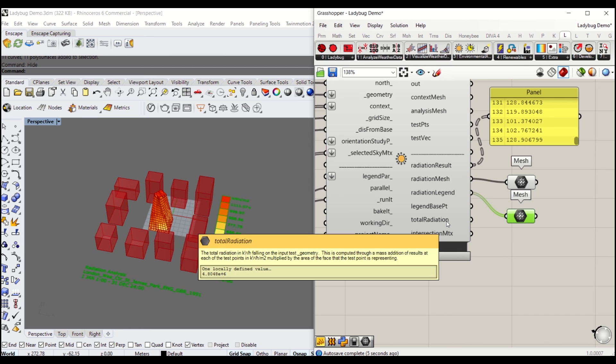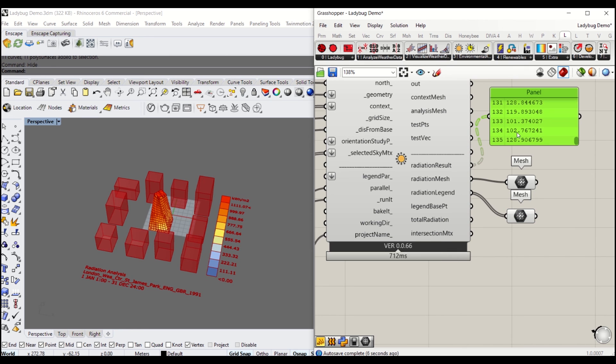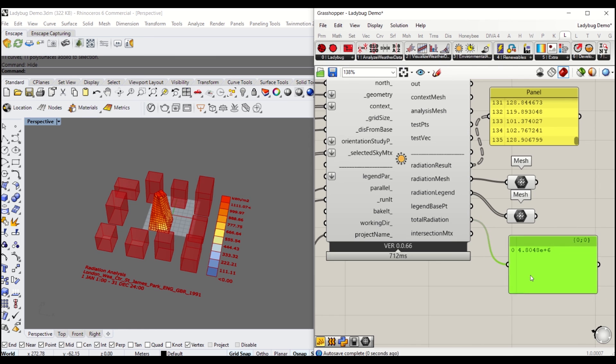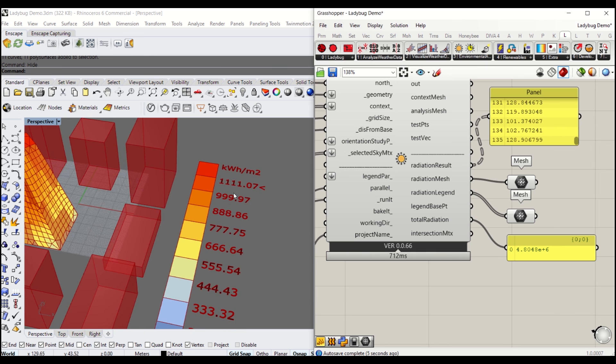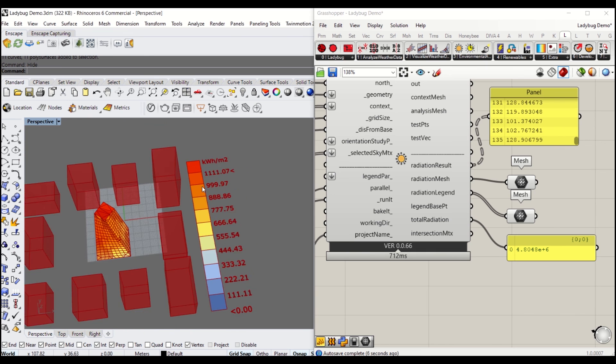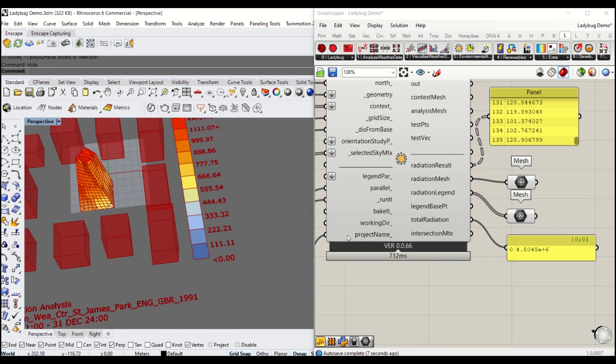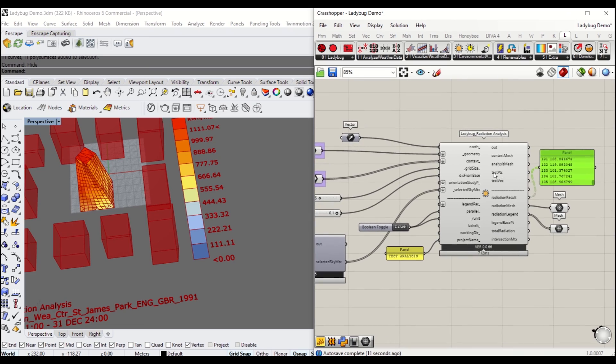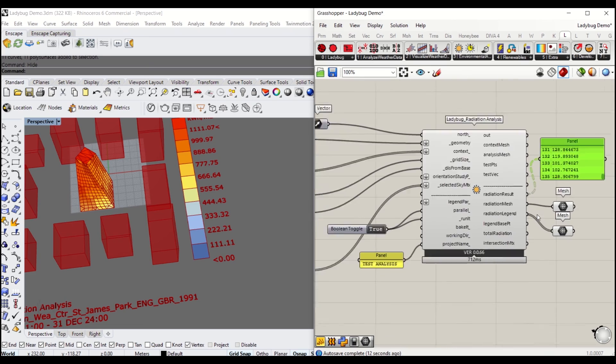That's it for solar radiation analysis and geometry study. In order to get different results, you have to understand your data first, and then you can modify your building form to make it optimized. Next part, I'm going to show you how to analyze your sun path of the site. See you in the next session. Thank you.